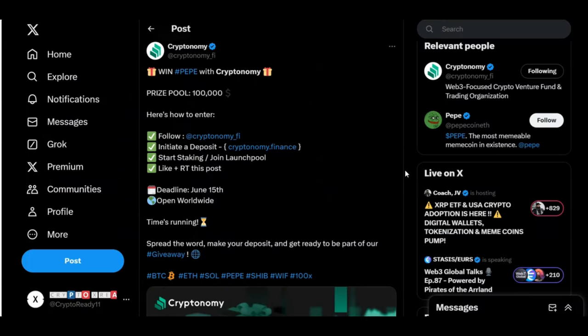Looking at the latest news with Cryptonomy, there is a current giveaway with a prize pool of 100,000 US dollars to be distributed among participants in Pepe coin. And here's how you can enter: Follow Cryptonomy on Twitter, initiate a deposit on the Cryptonomy.finance website, start a staking or join launch pool, like and retweet this post. The deadline is June 15th and everybody can take part. The time is running out. Spread the word, make a deposit, and get ready to be part of this giveaway.